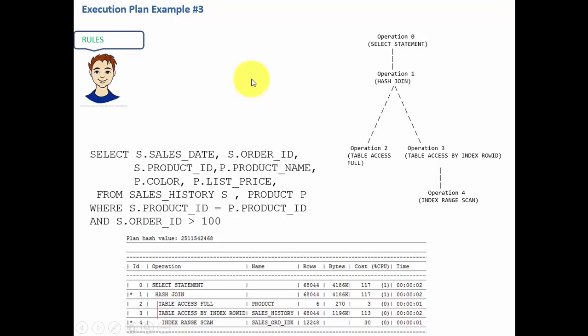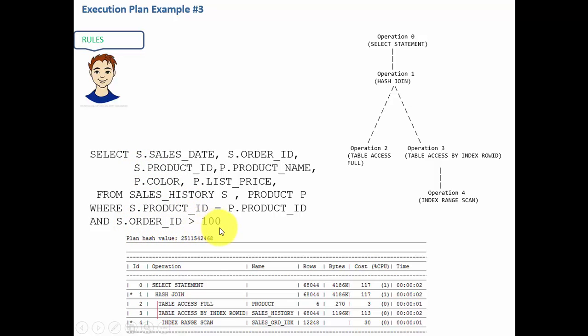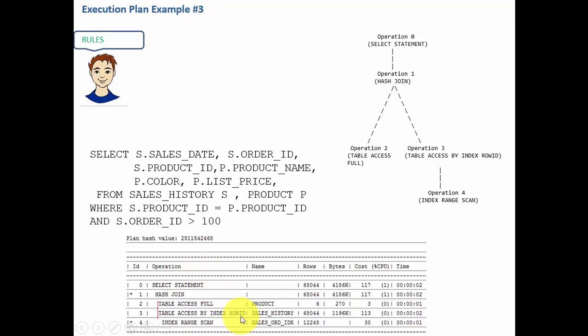In this session let's take a look at another example. Here I am fetching all the sales orders where the order ID is greater than 100, and below is the execution plan generated.